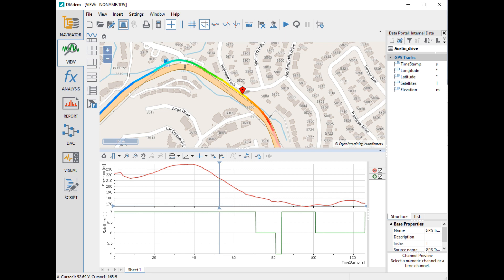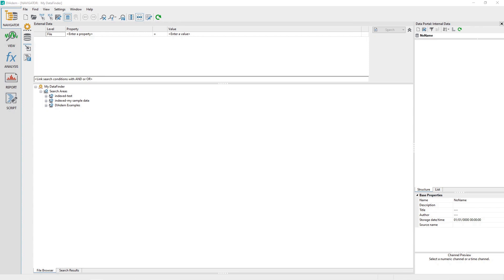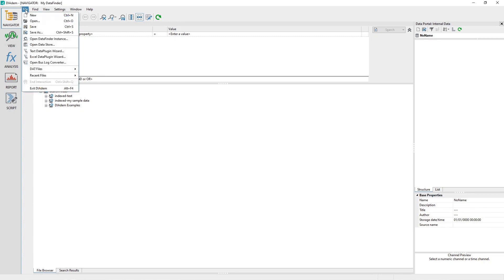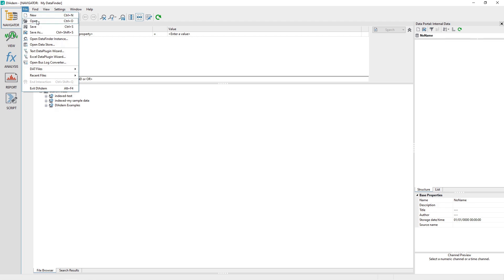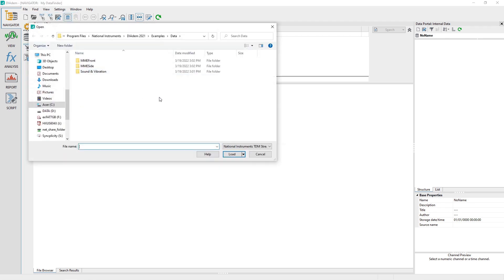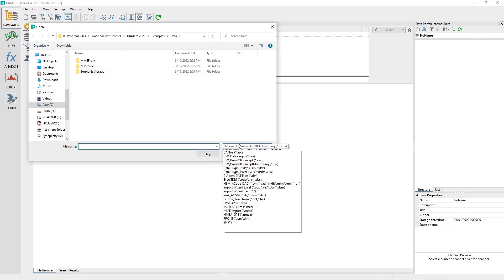The tutorial that follows will build the map as shown. Activate the Navigator panel and then clear the data portal with the menu options File, New. Use the Navigator menu commands File, Open to load the DATEM example file AustinDrive.tdm.